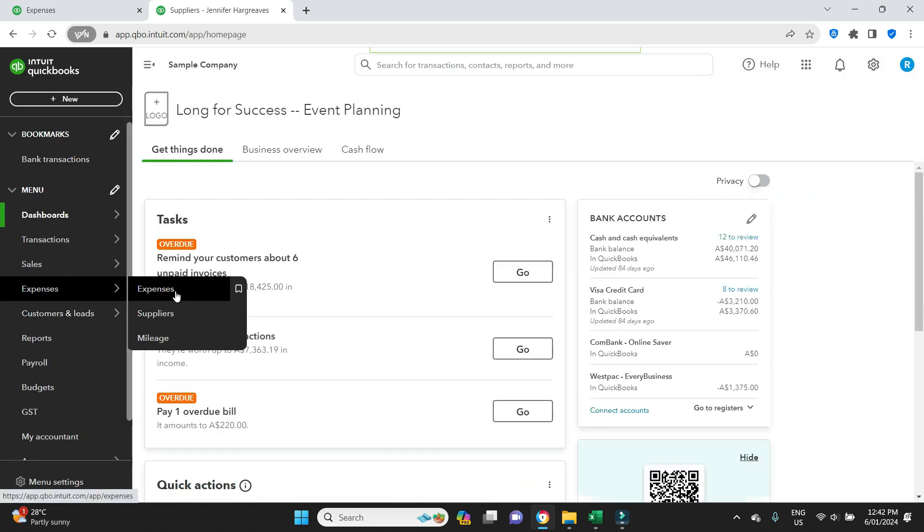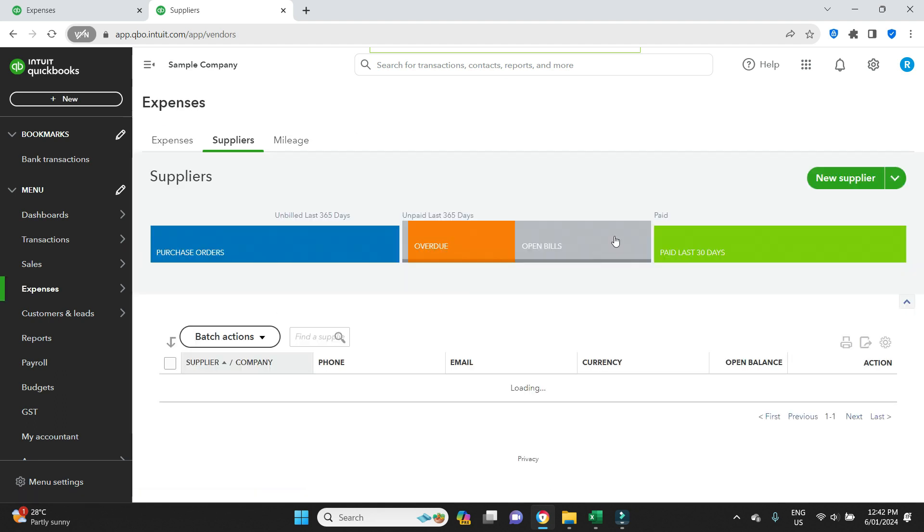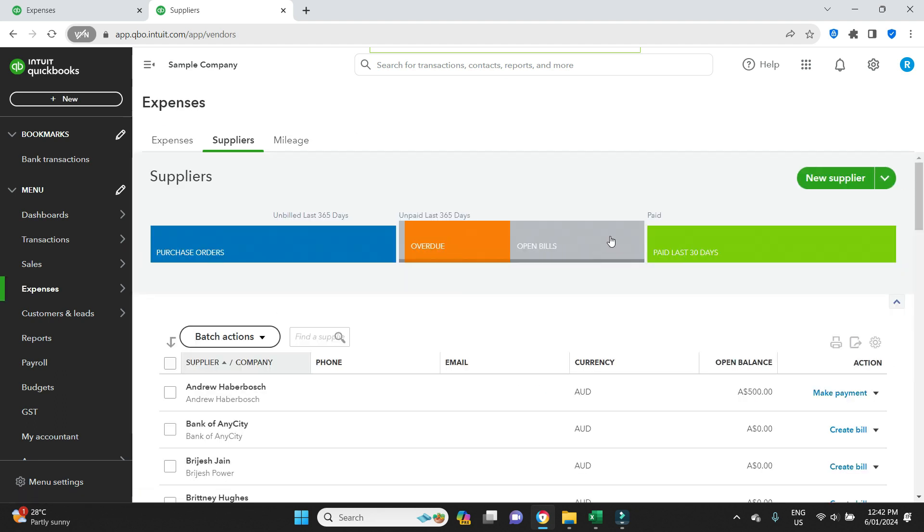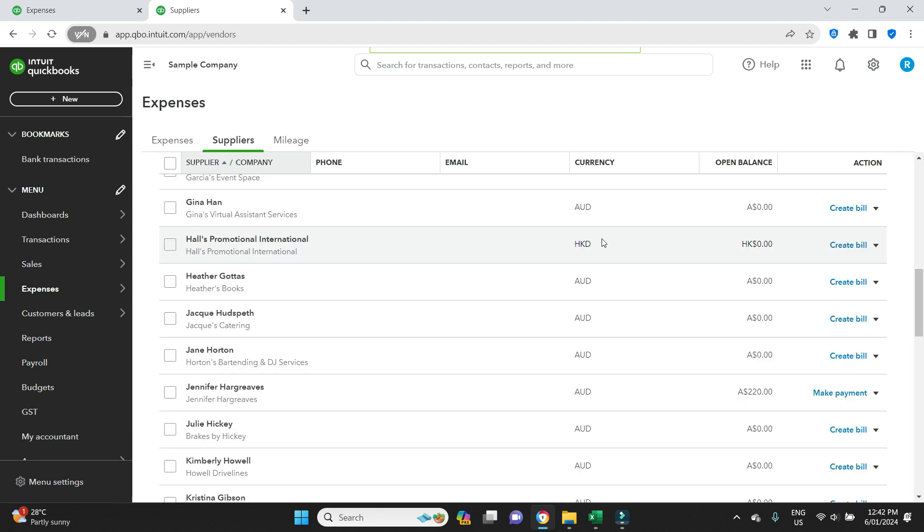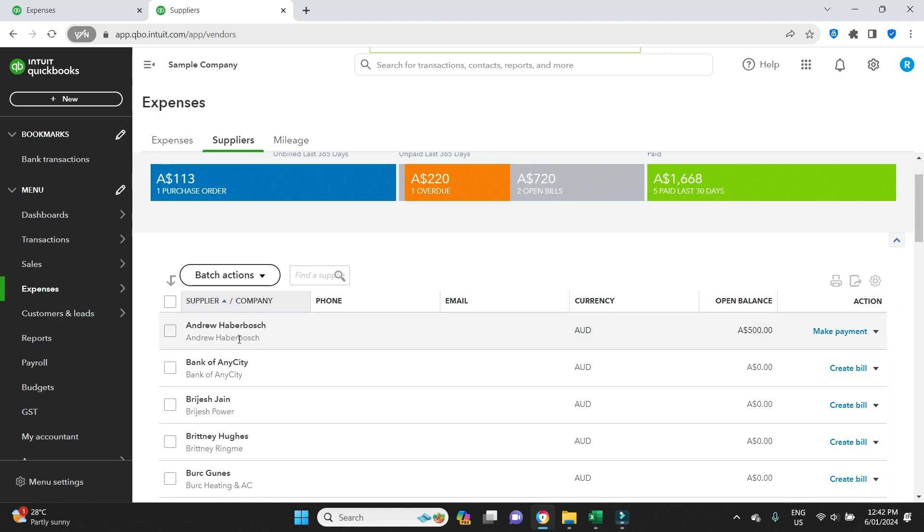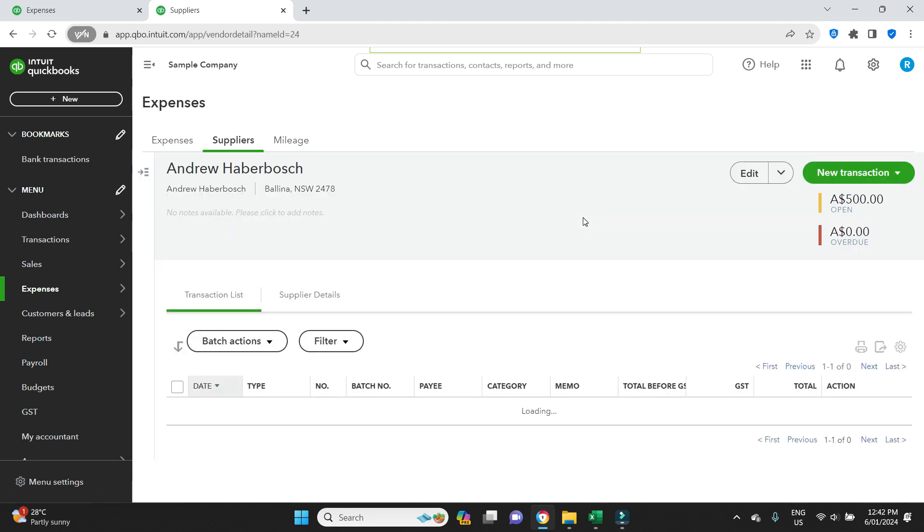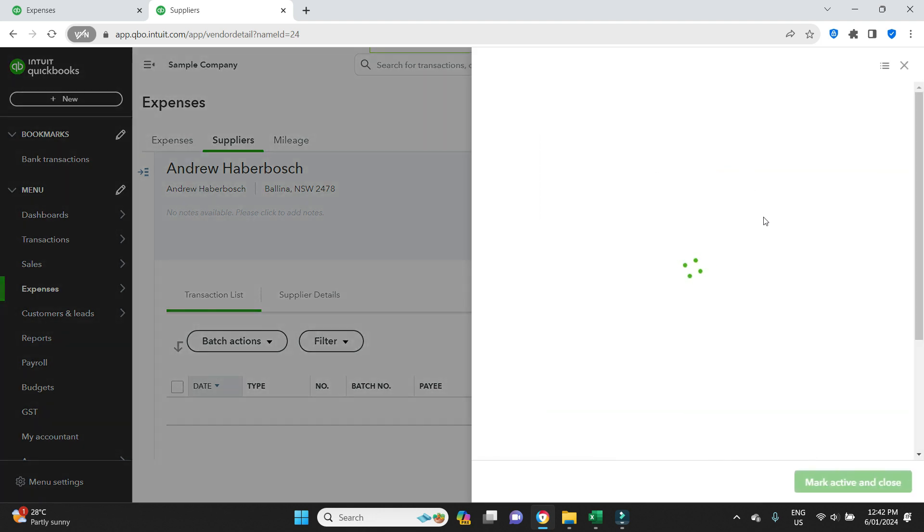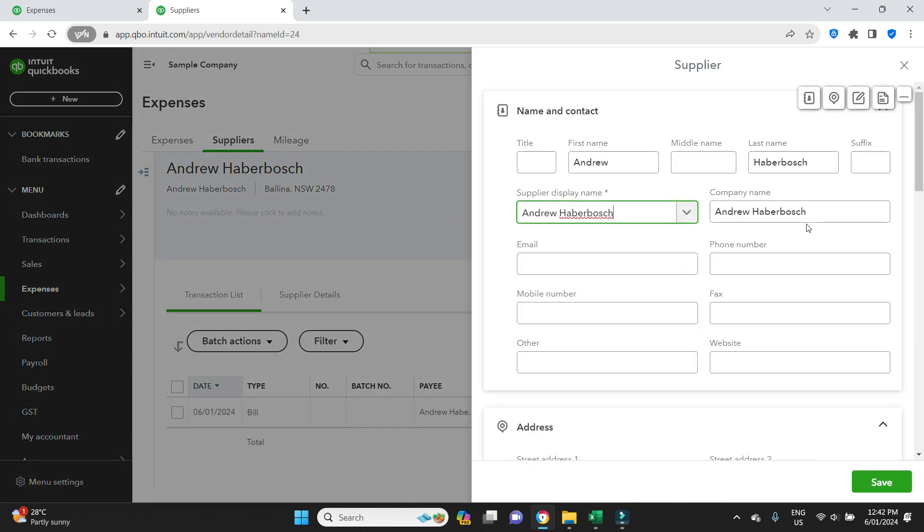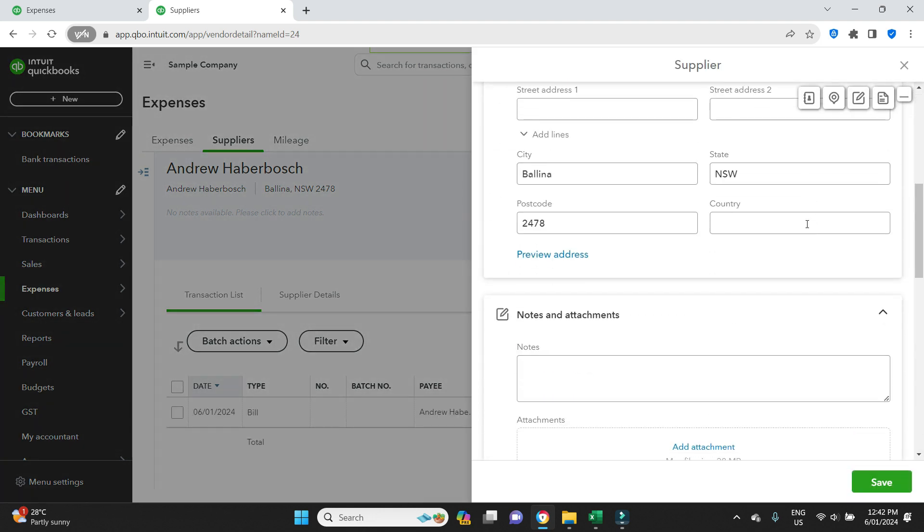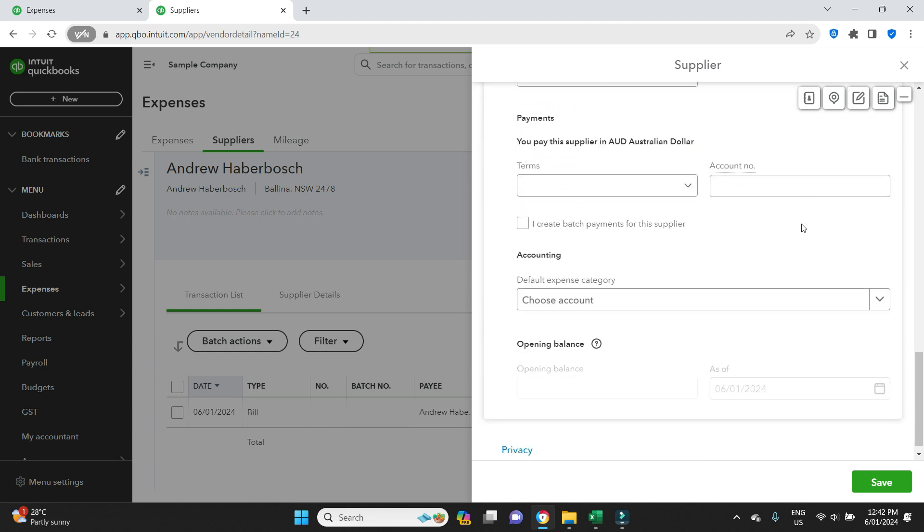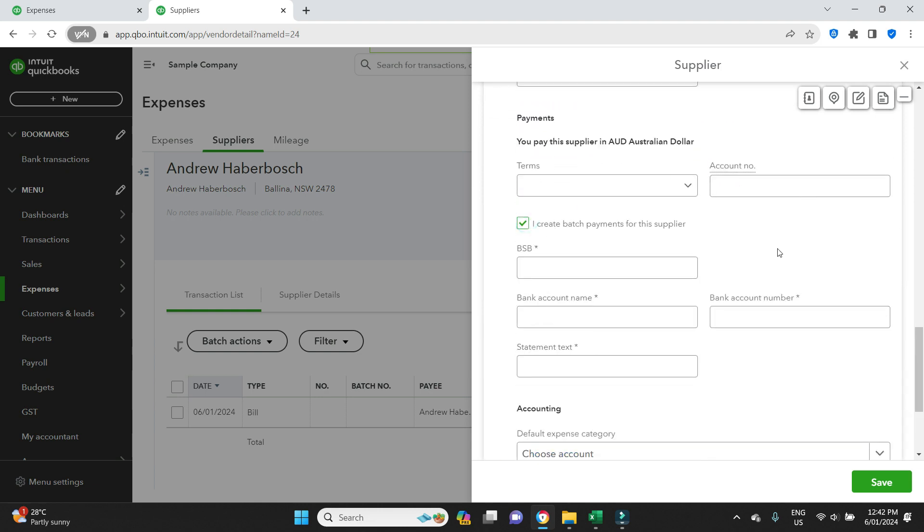We'll close out of this, go to Expenses, then Suppliers, and we'll find Andrew here. We'll click into his file, Edit, select the box to say I create batch payments, and we'll input his bank details. We'll save that and we'll try again now.